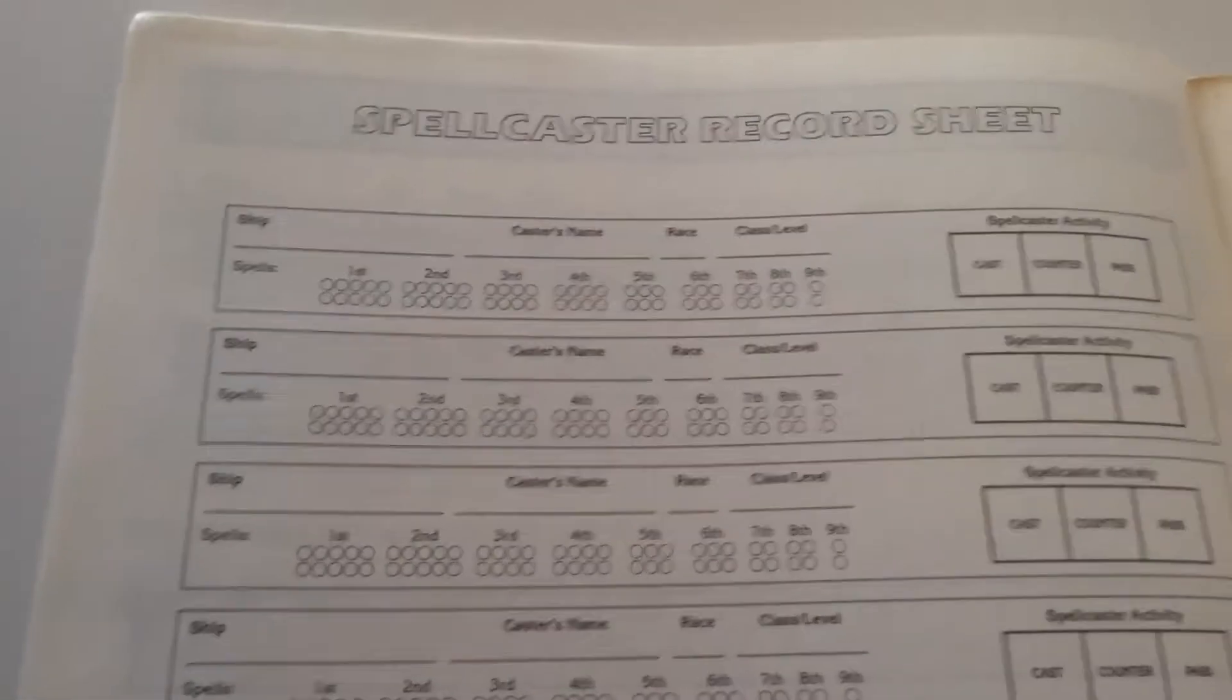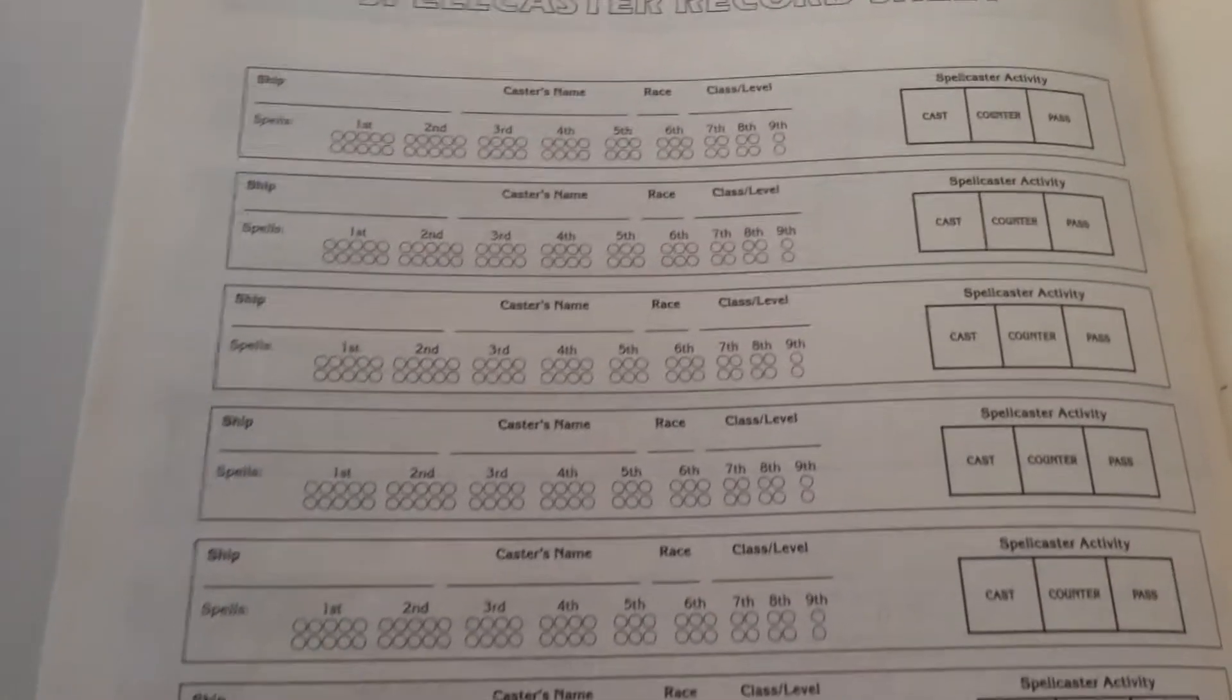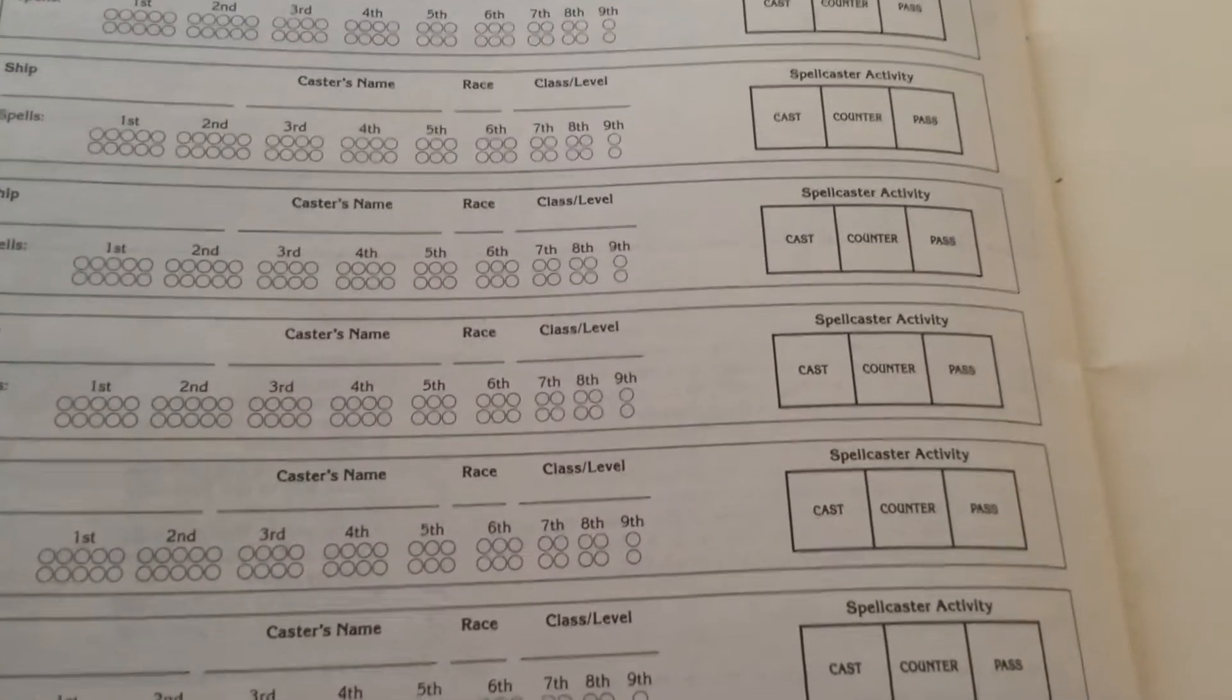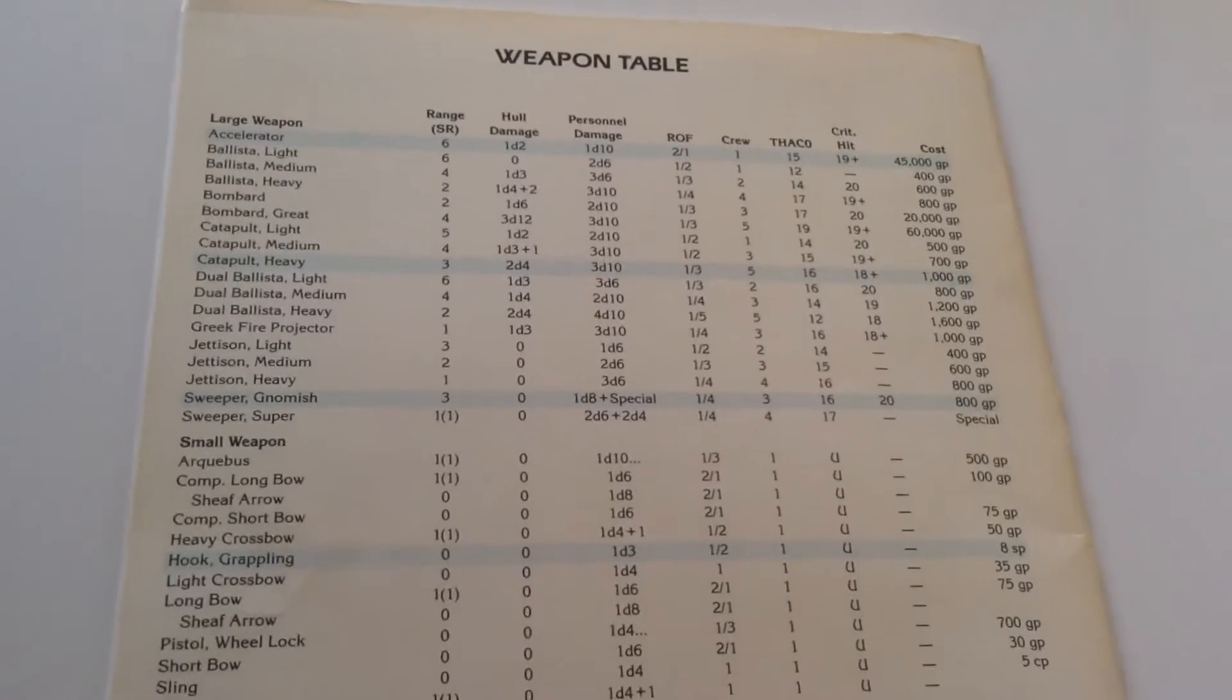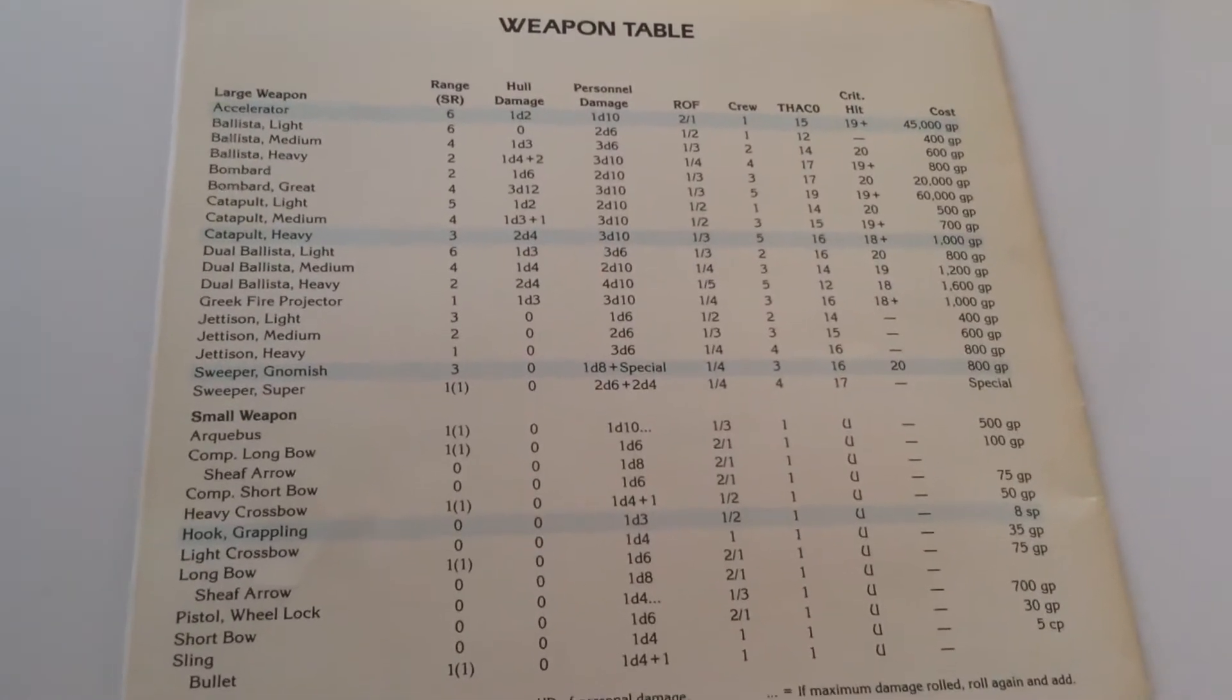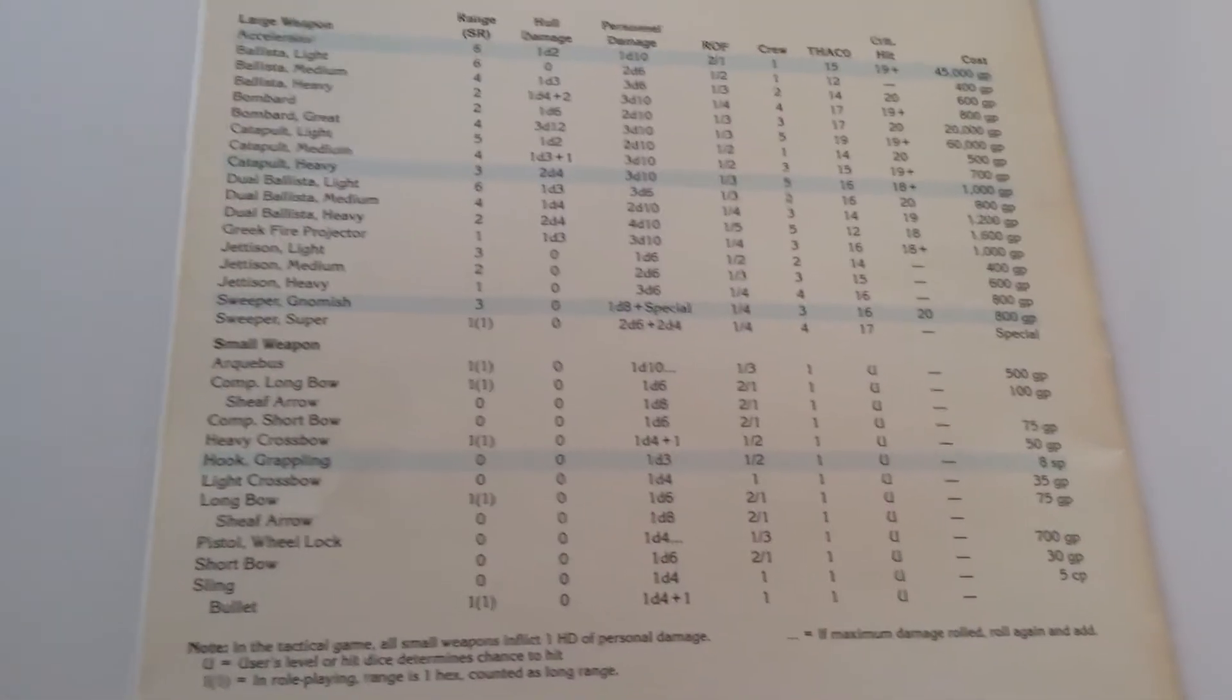Here's like a spellcaster record sheet in case you have multiple casters on the same ship. And here's a table of the different weapons that a ship might have on it and how they work.